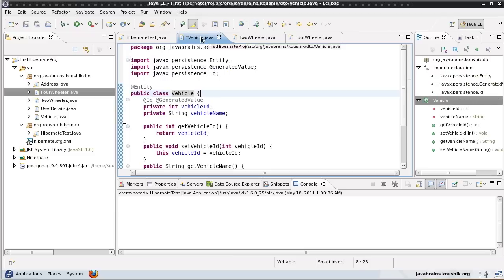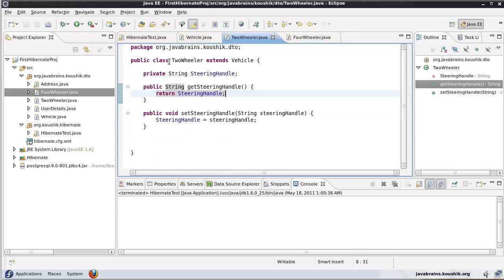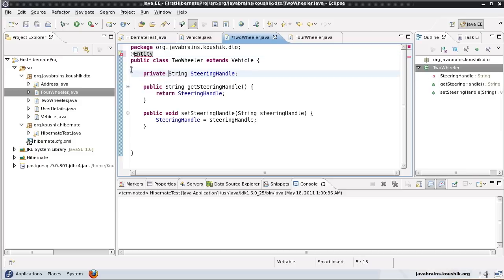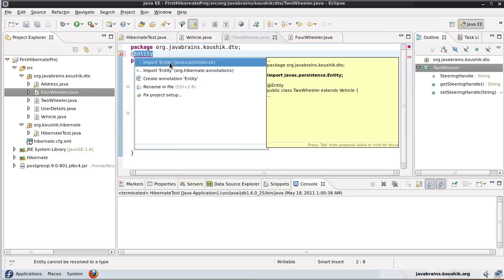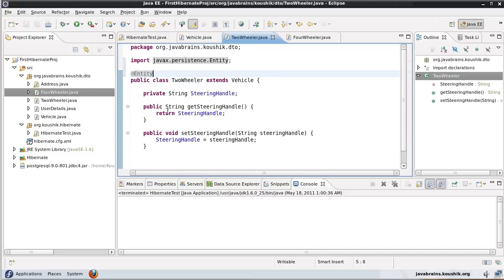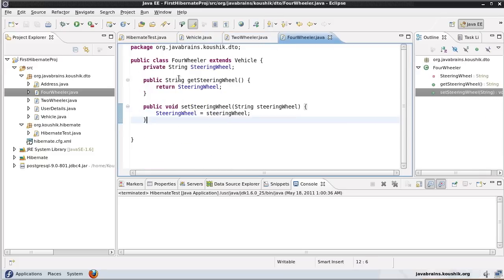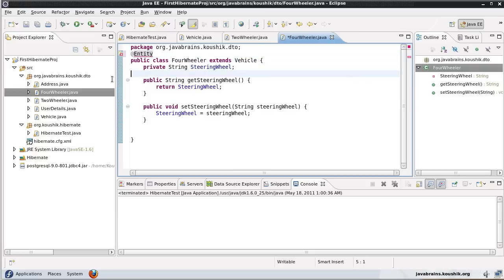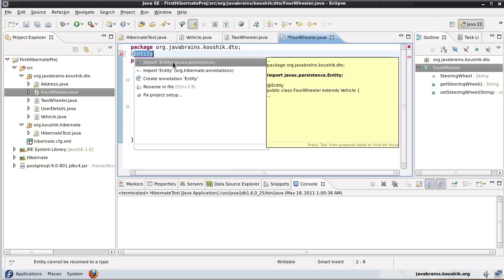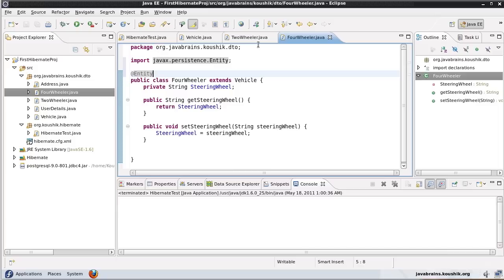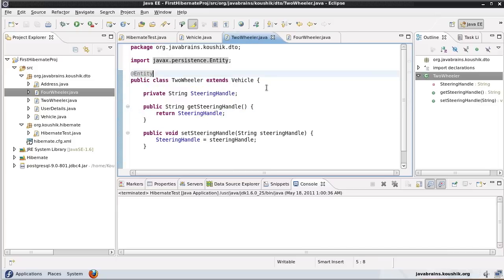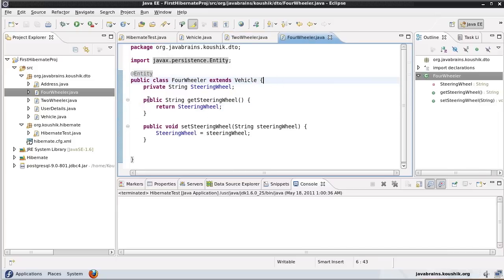Now what happens if I just mark the four-wheeler as an entity and let Hibernate implement this as separate entities? I'll import from javax.persistence. Note there's no ID here because it's inheriting from vehicle.